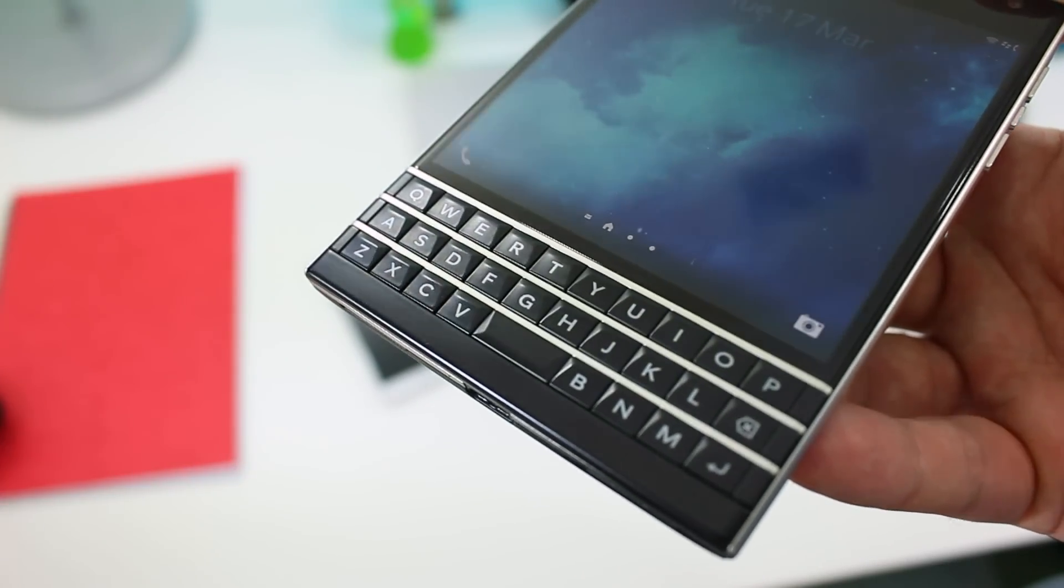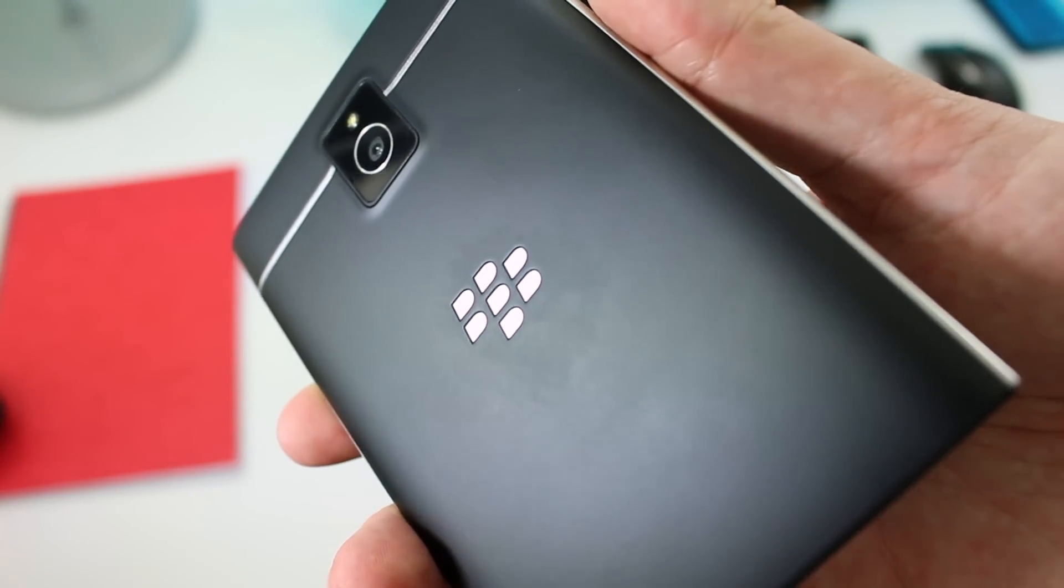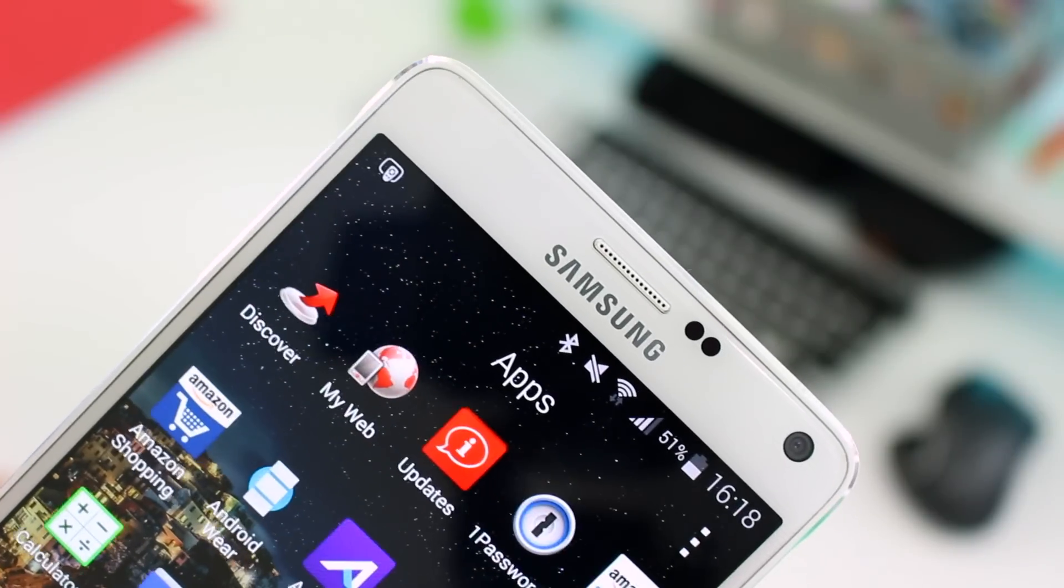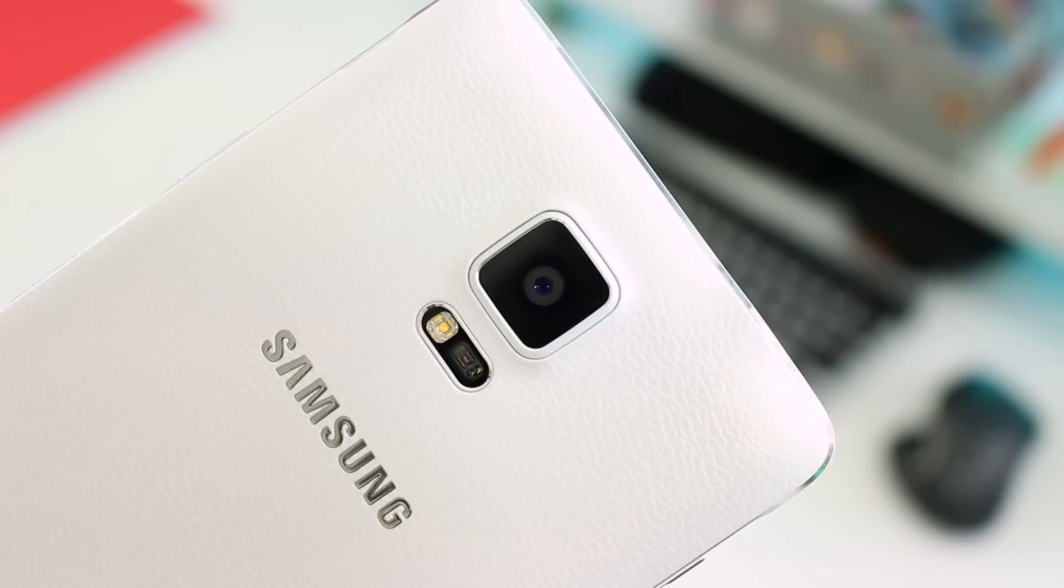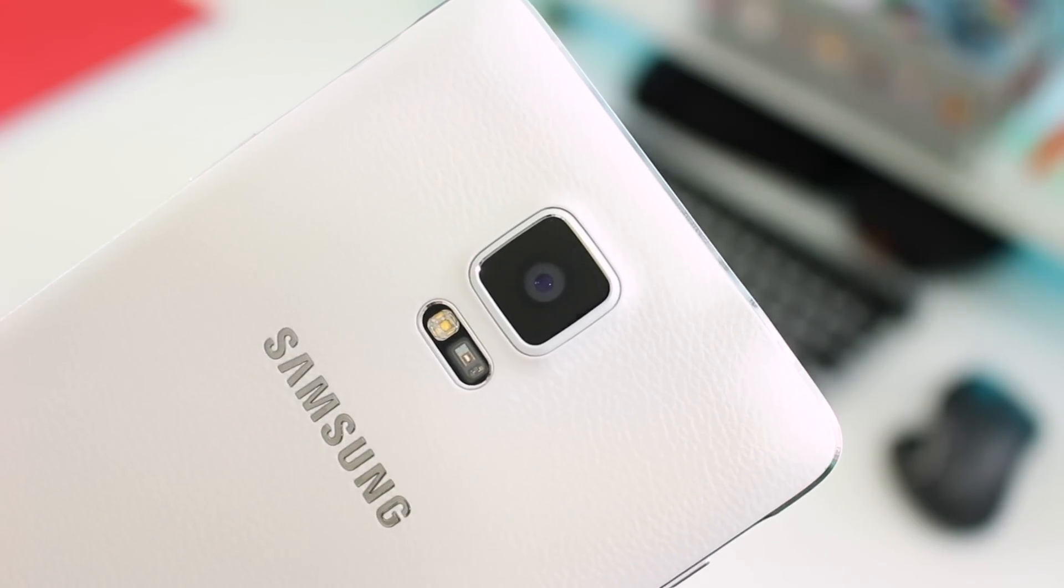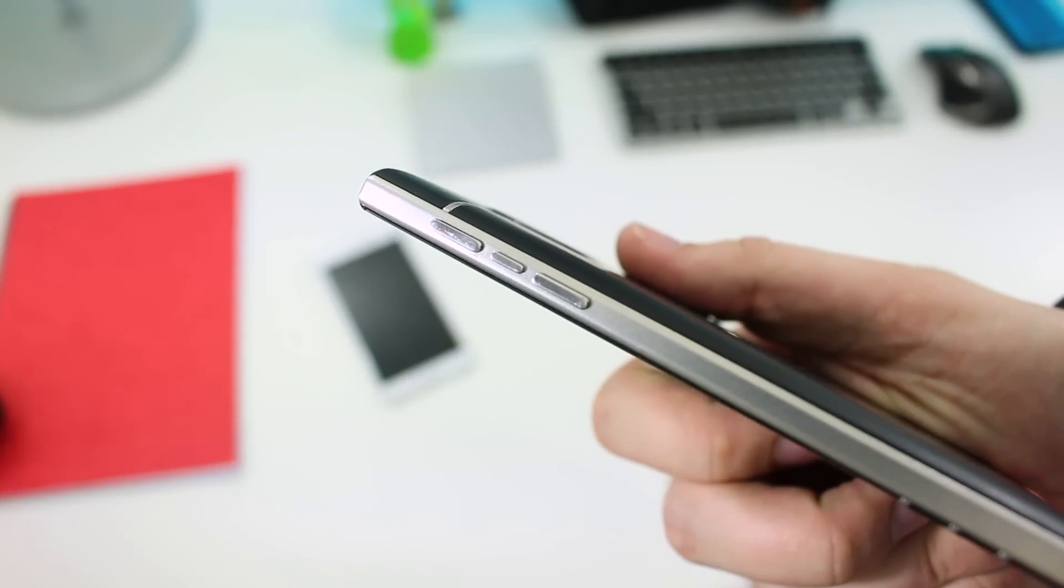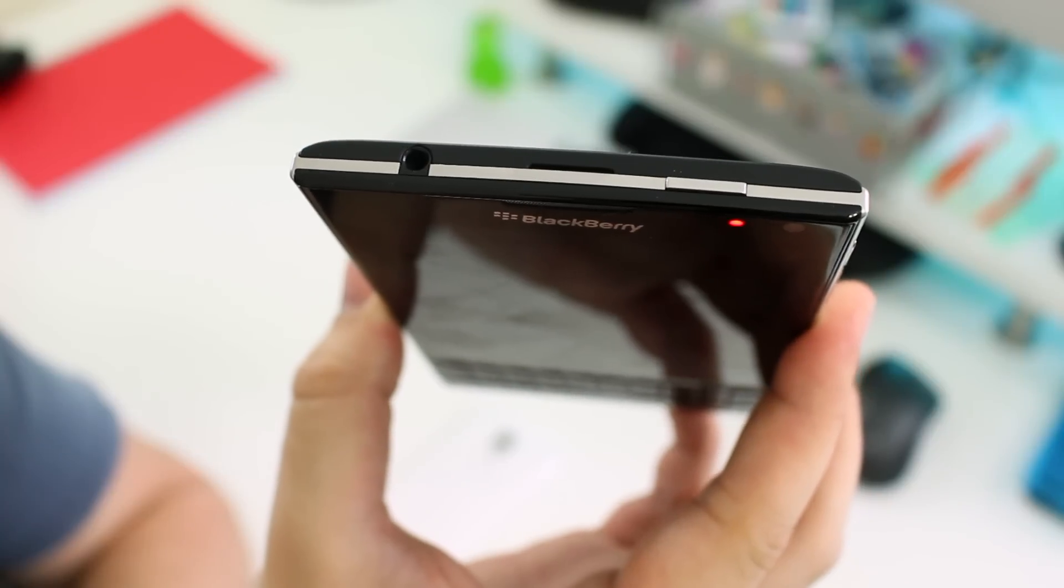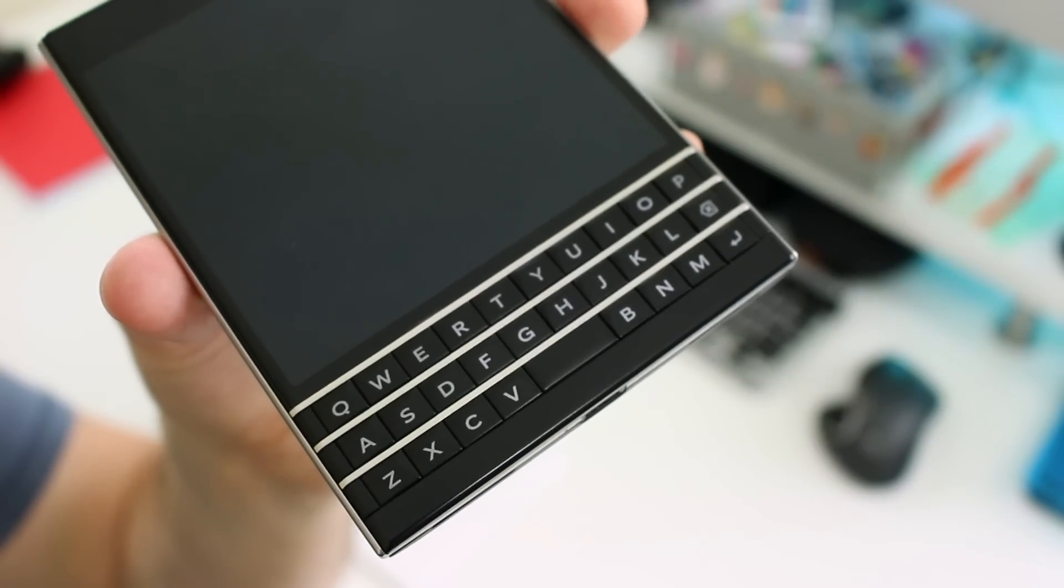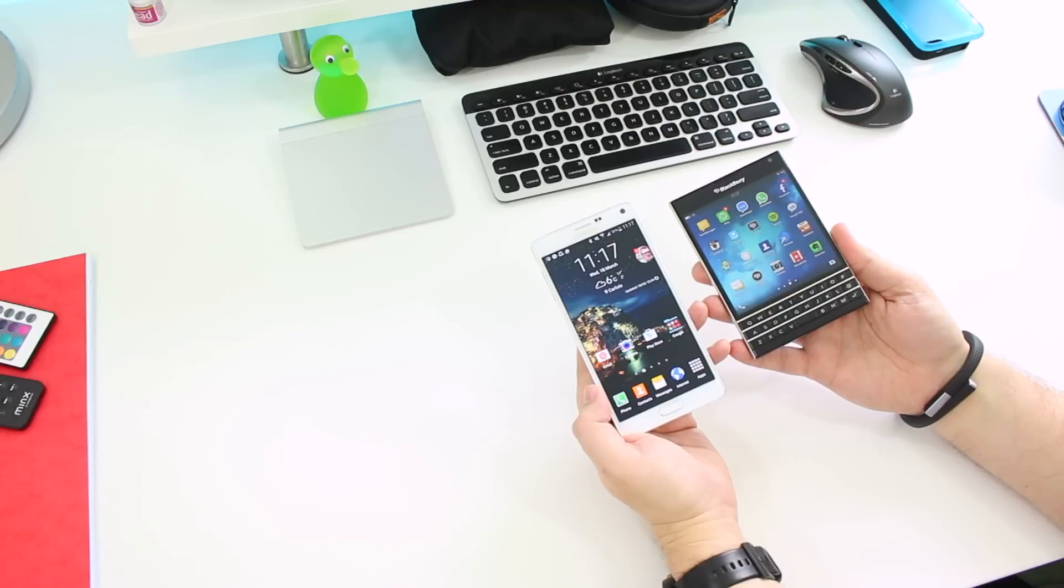And while I prefer the classic black and metal accents on the Passport and detest the pinstripe finish on the Note 4 and the rippled plastic on the back, those have nothing to do with the decision on this round. It's all about fit and finish and durability. Everything about the BlackBerry feels sturdier, a little bit more purposeful. Even the buttons feel more solid when you press them.